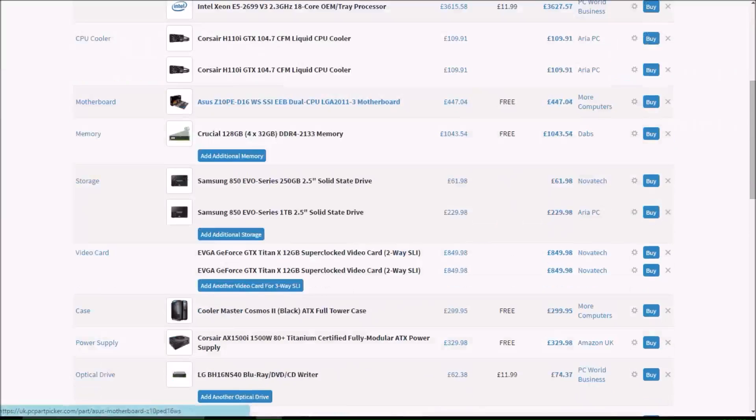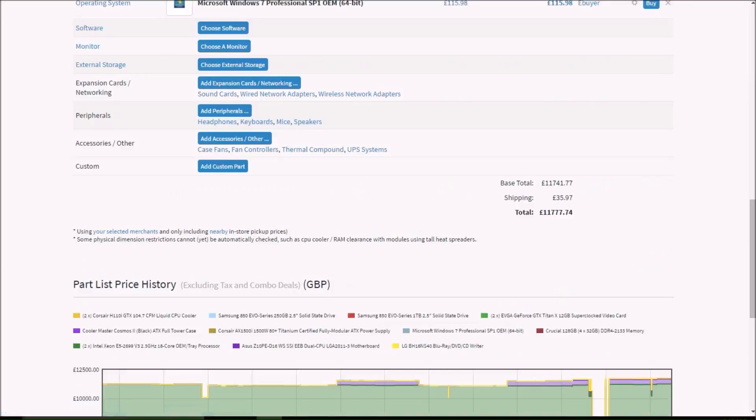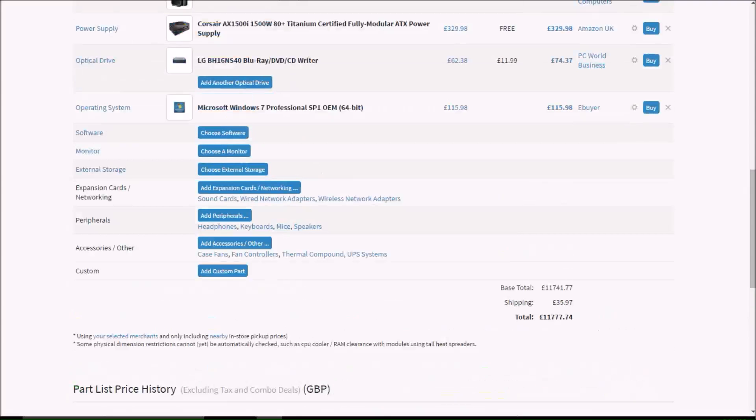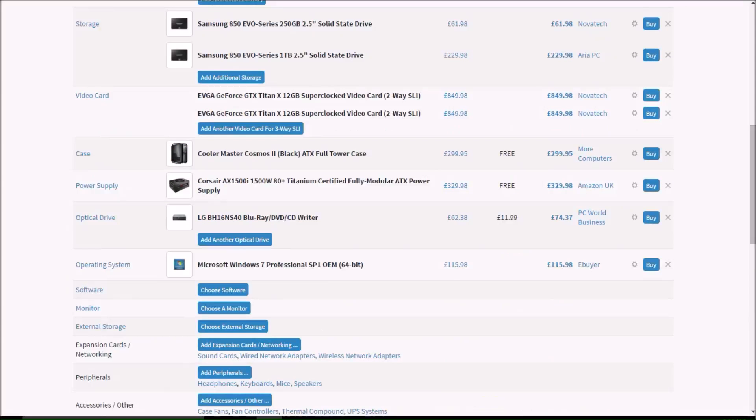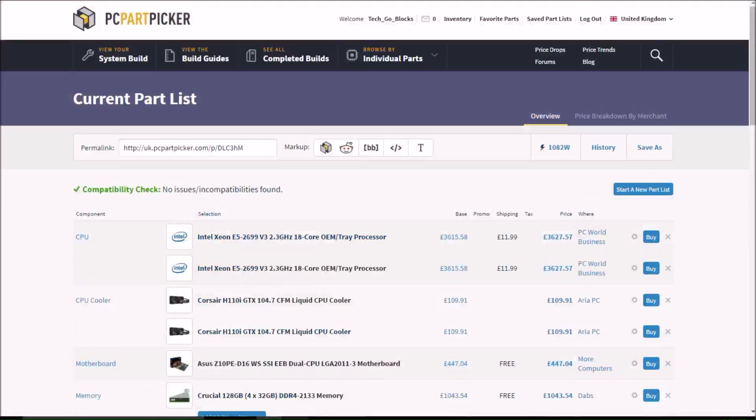So, all in all, this build costs 11,777 pounds and 74 pence. And that's including the shipping. If I also go into setup with things like Adobe After Effects and all that really, really, really expensive animation software, it would be even more expensive.